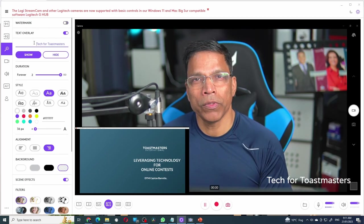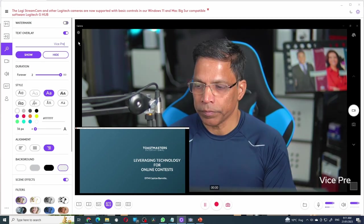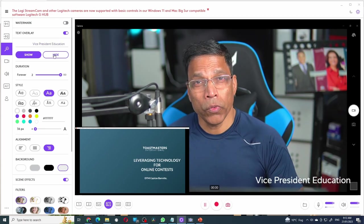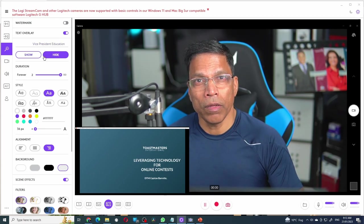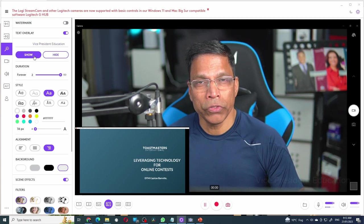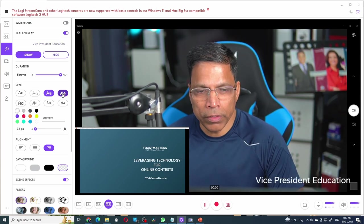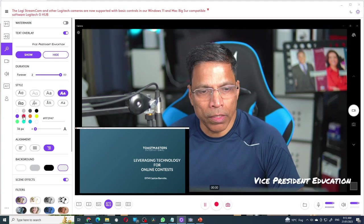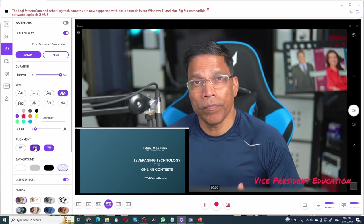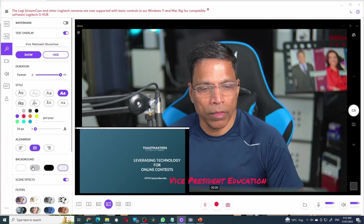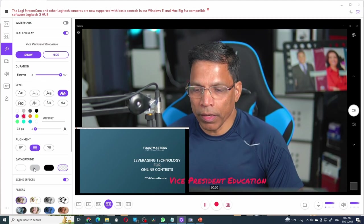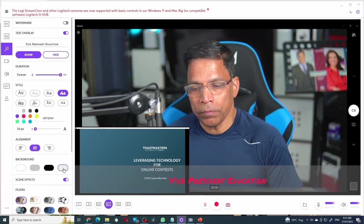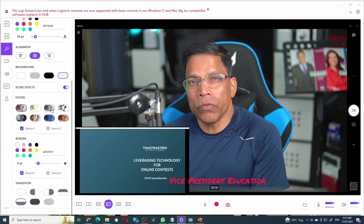You can type in your own text overlay. You can hide the overlay or show it. Change the font for the text or even the color, the alignment and the background. Let's go with the transparent background.